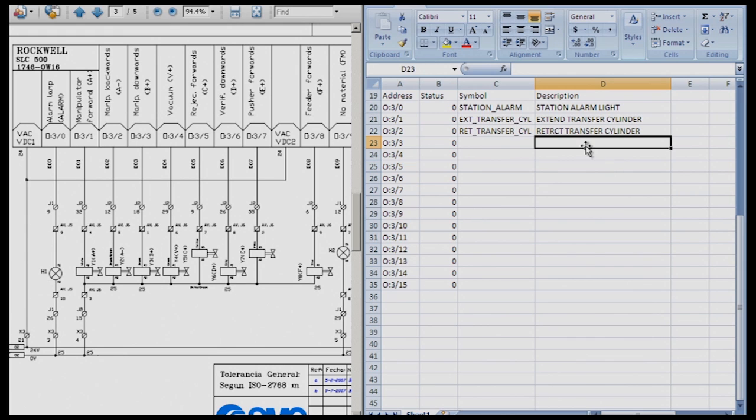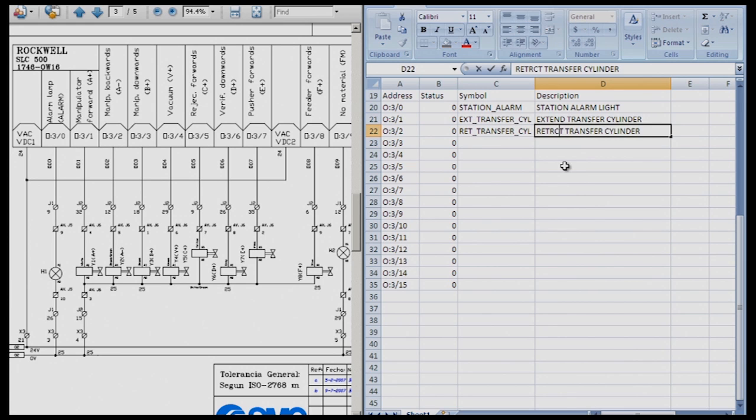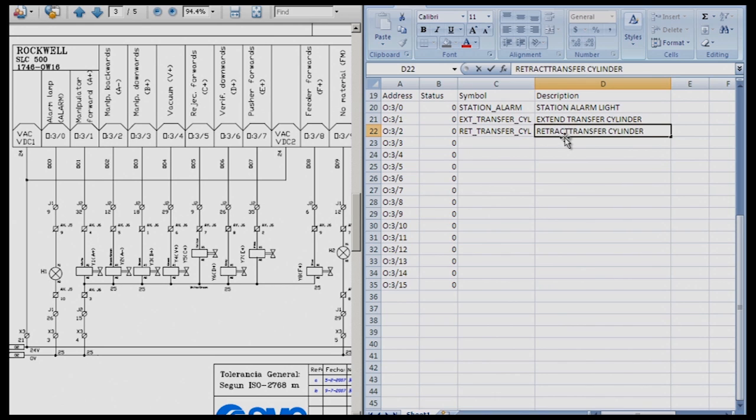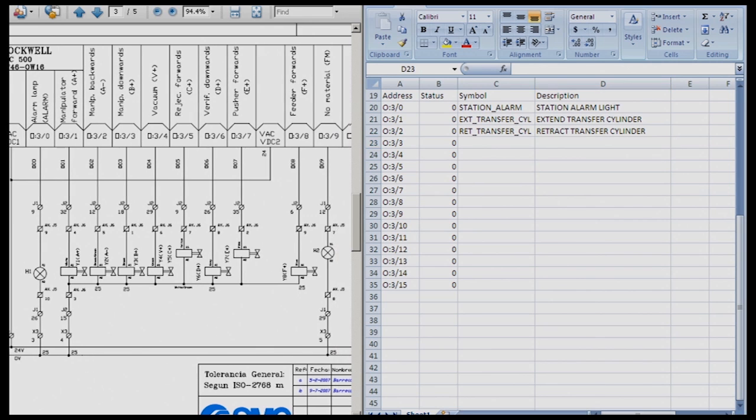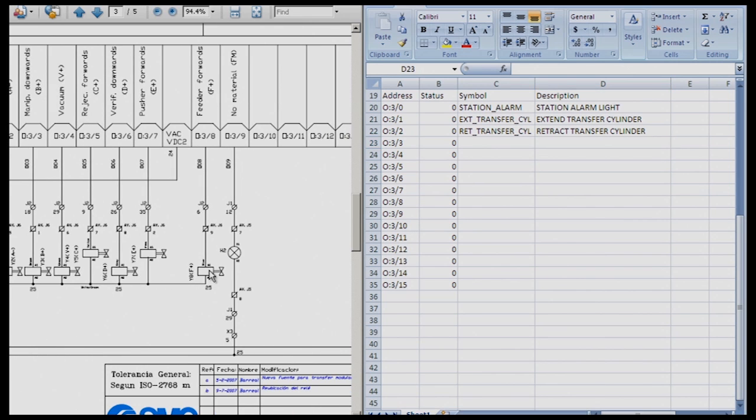From the actual station. And I'm going to go ahead and correct the spelling. Retract transfer cylinder. So now you continue on going through adding all of your outputs to the actual station. And I'm going to go ahead and add the last one in here for you just so you have an idea that you have to put them all in.